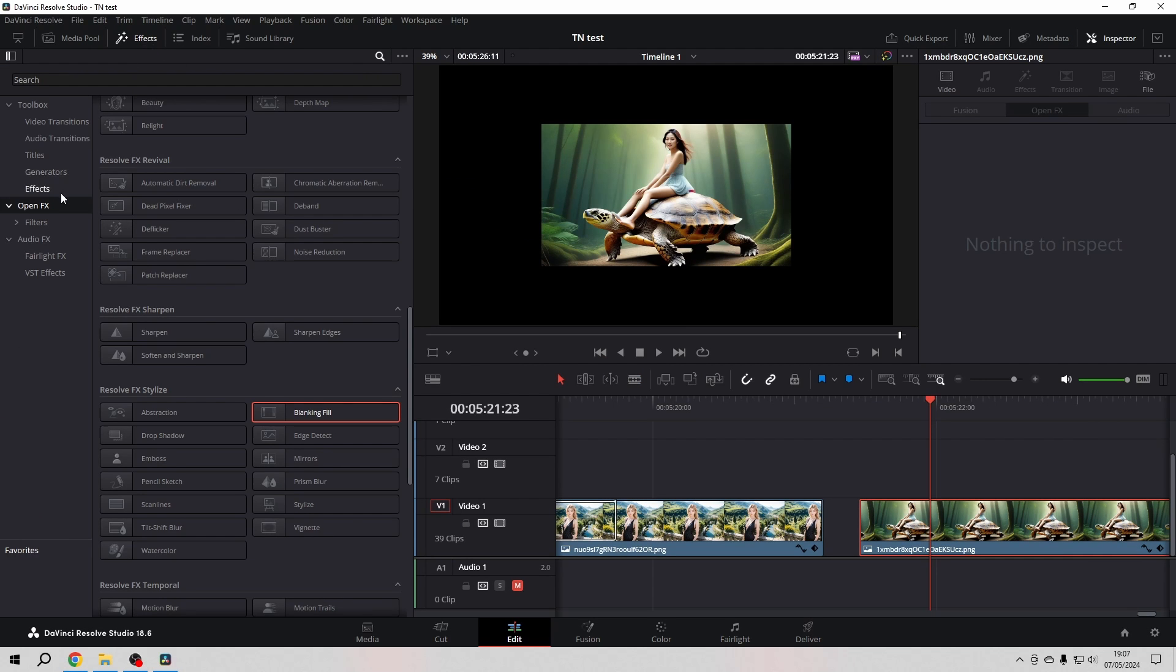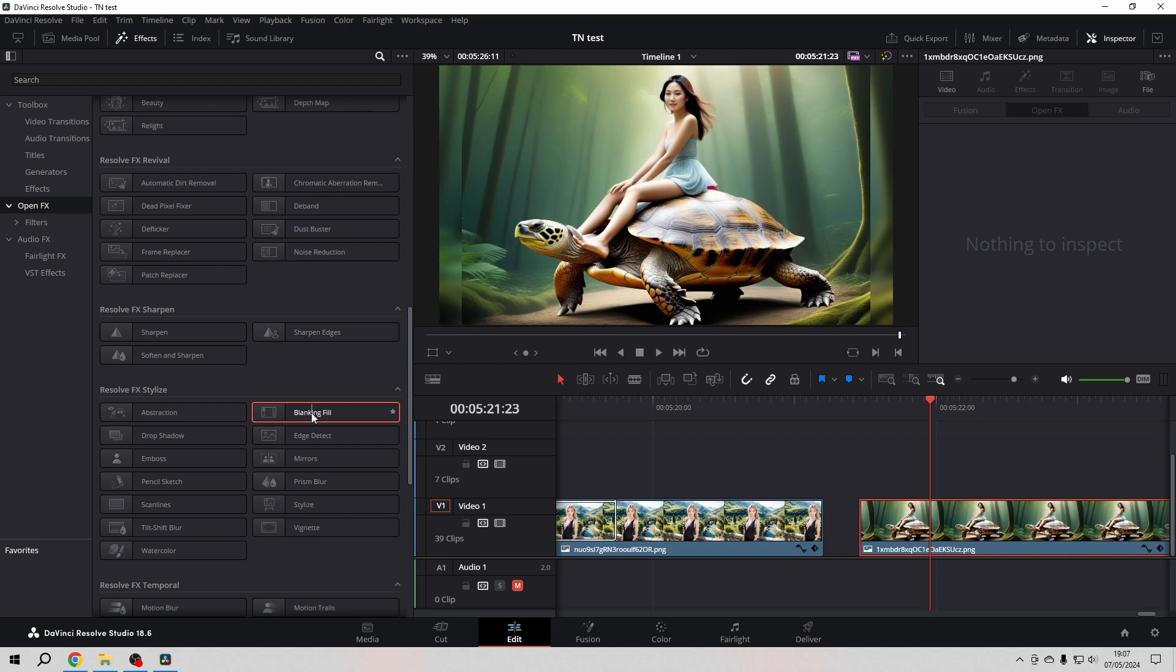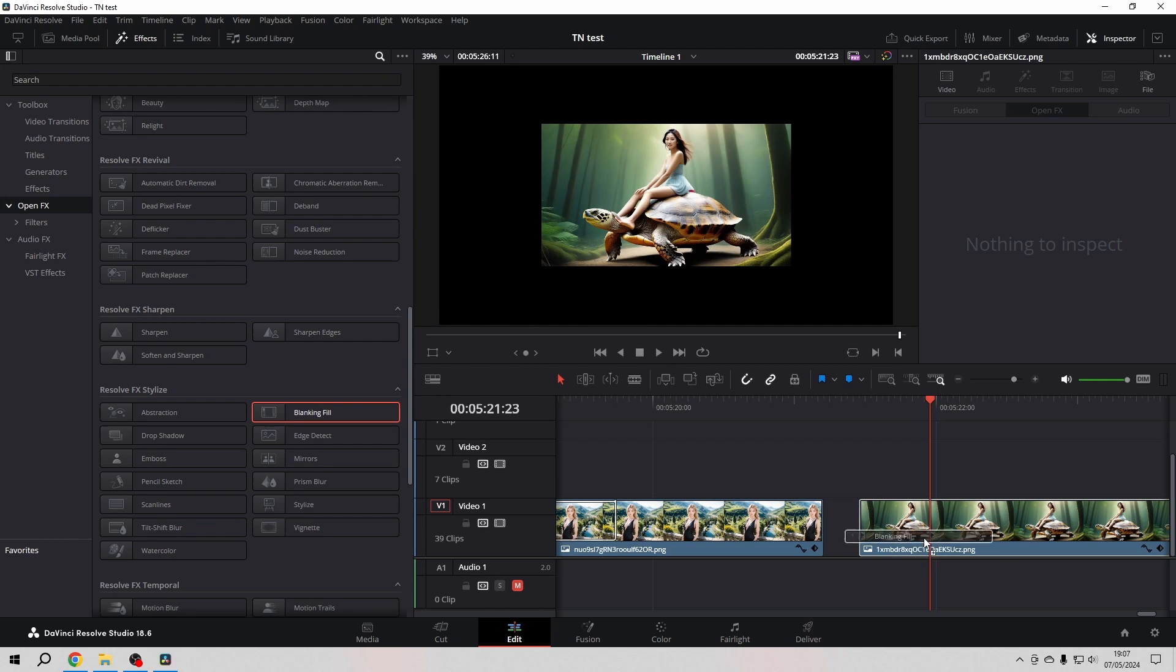You go to the Effects tab, then in the OpenFX library you go to the Resolve FX Stylize category and here you find Blanking Fill.